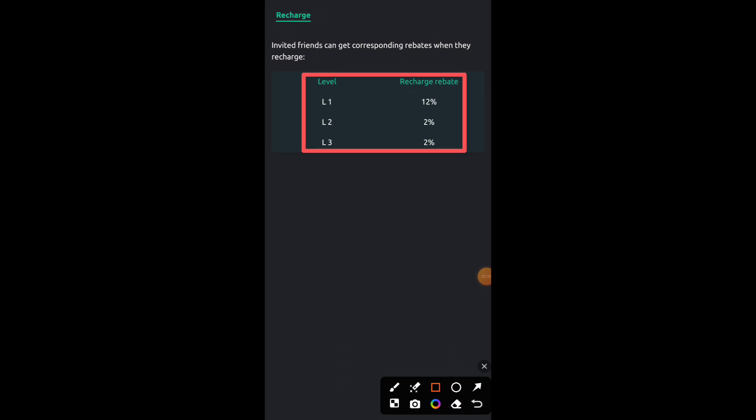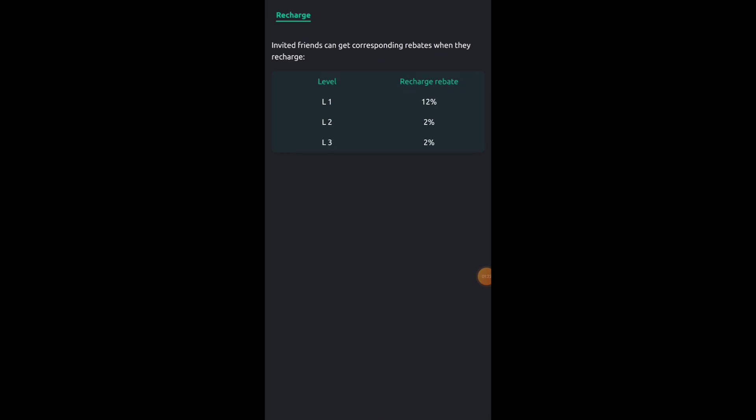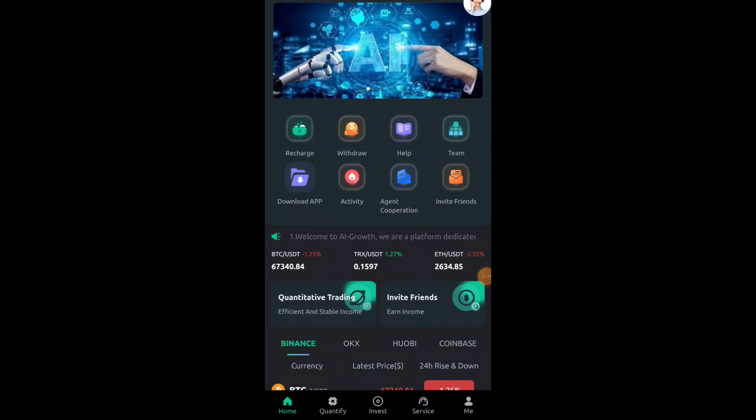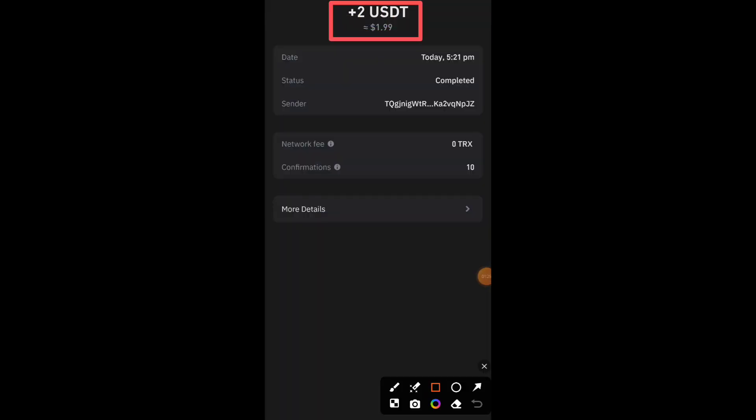You just need to click on share button and copy your invitation link. After copy your invitation link just share this link to your friends and family members. Now my withdraw is already received in my crypto wallet account.